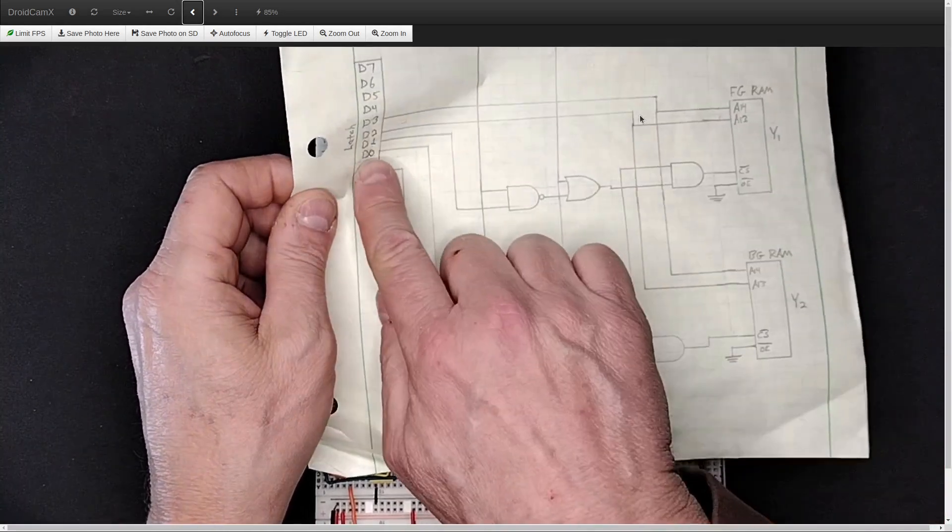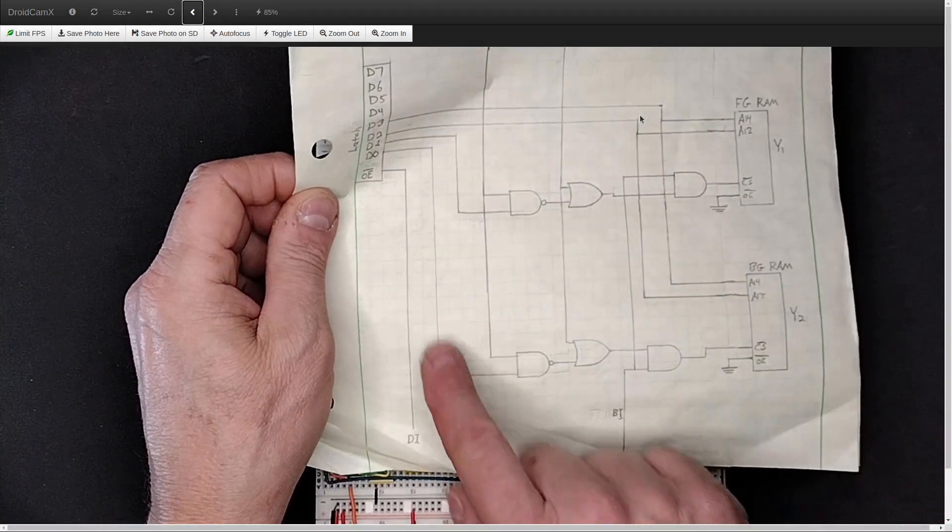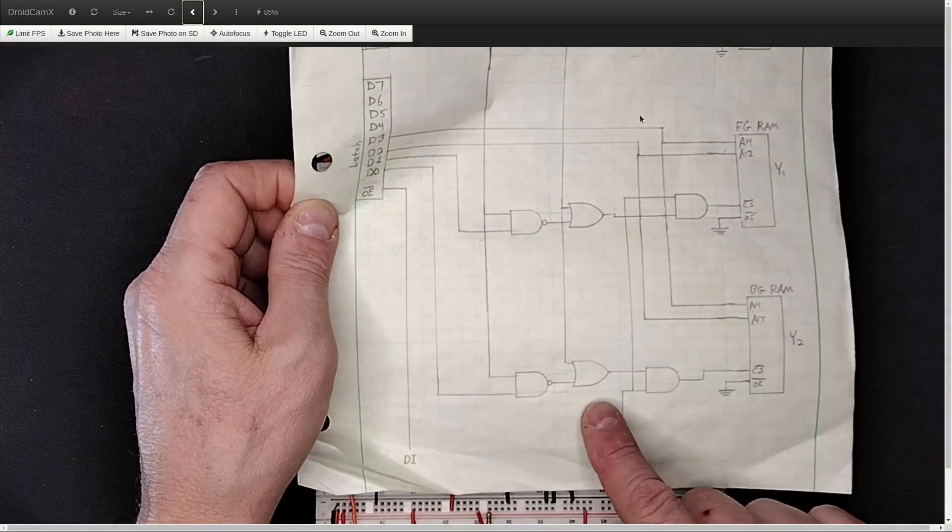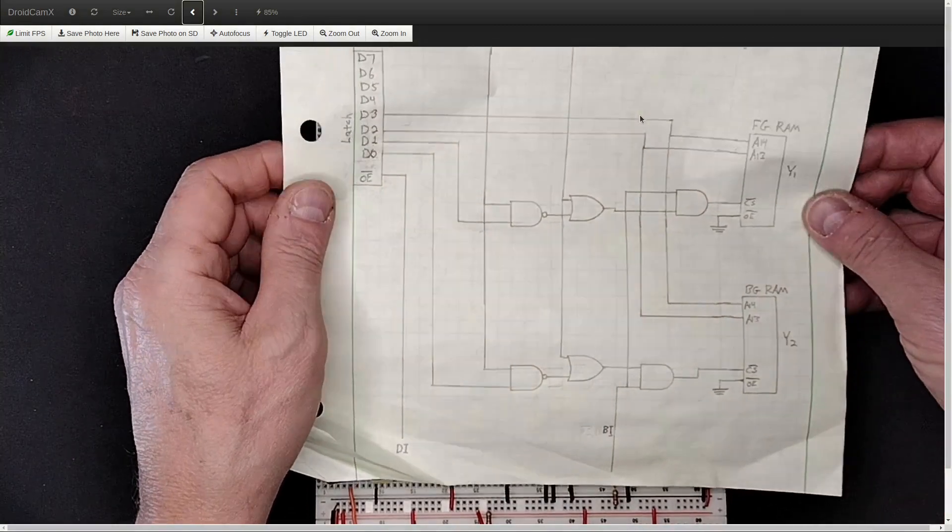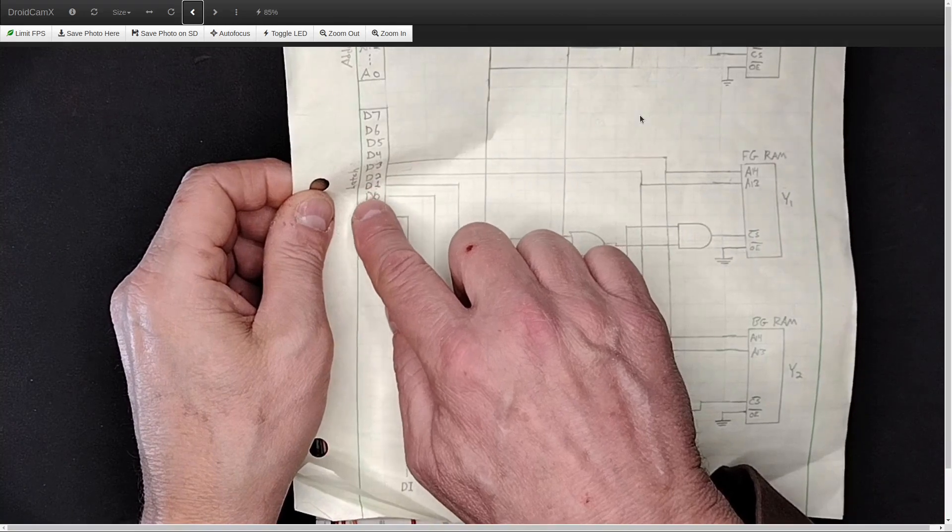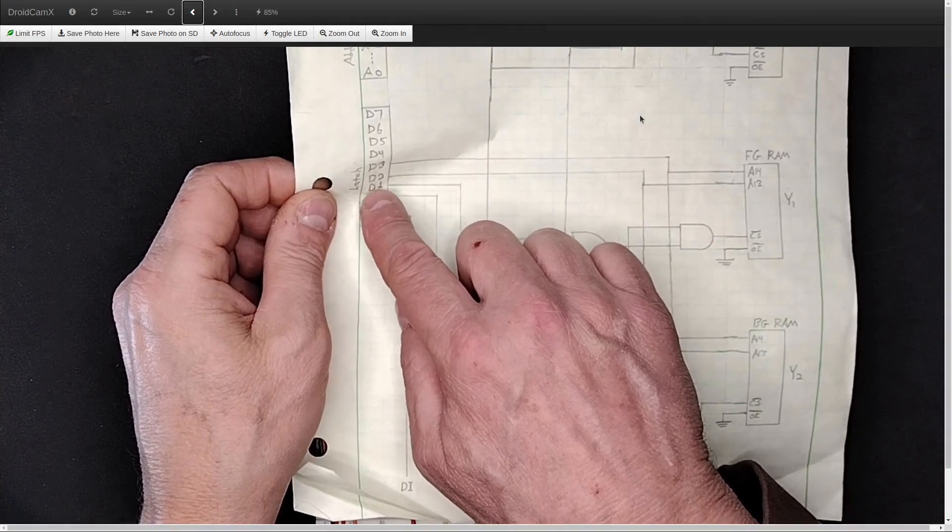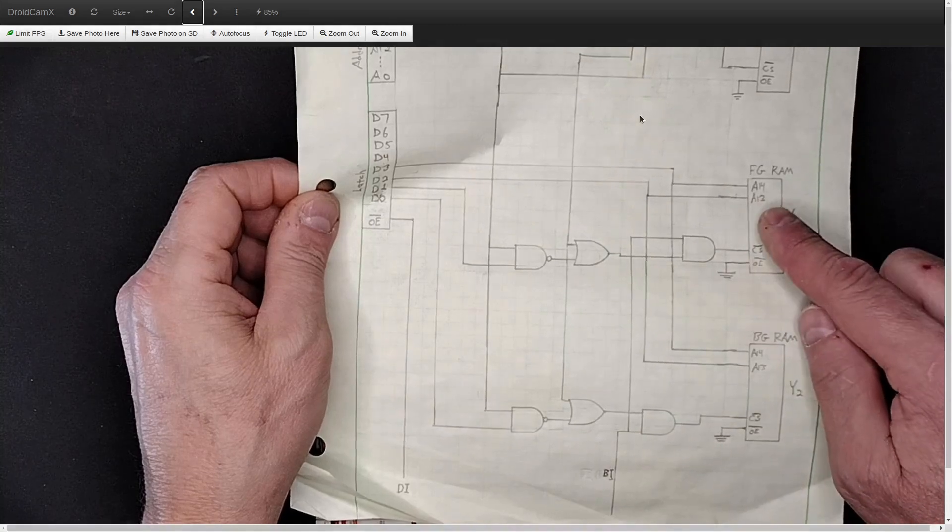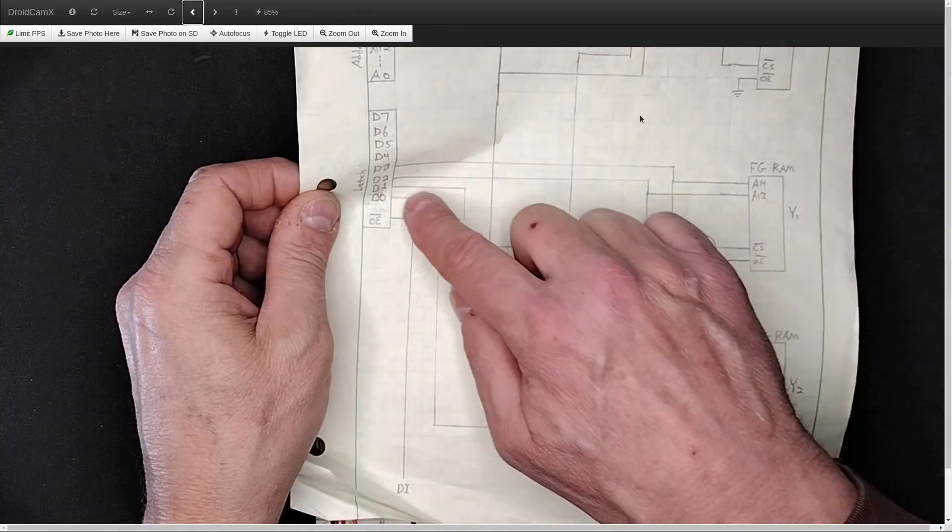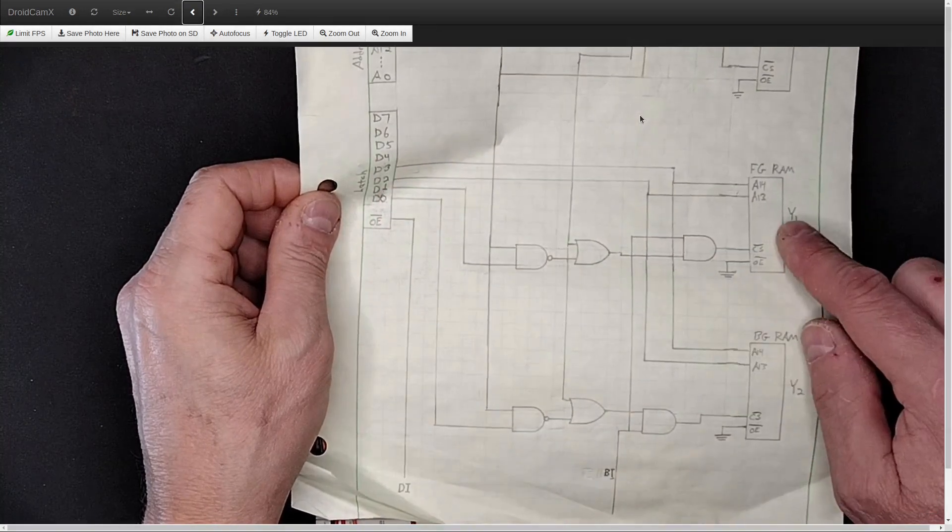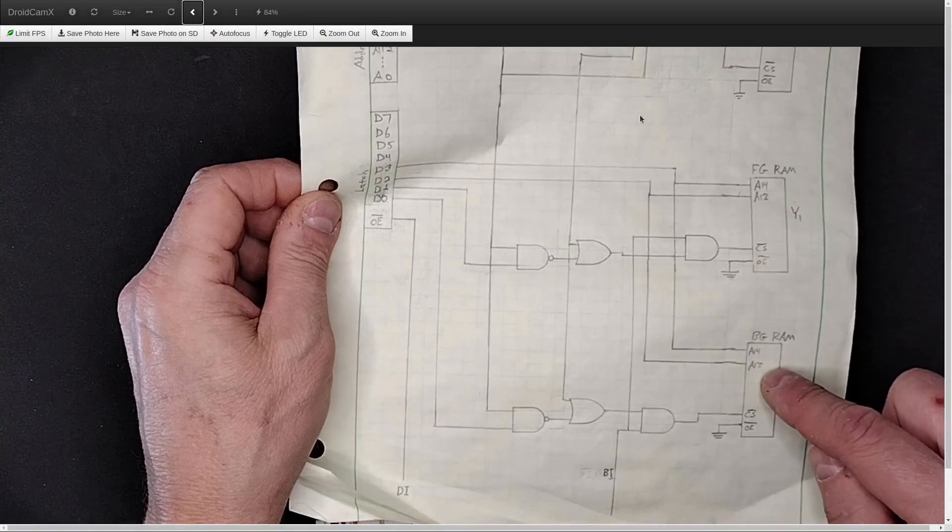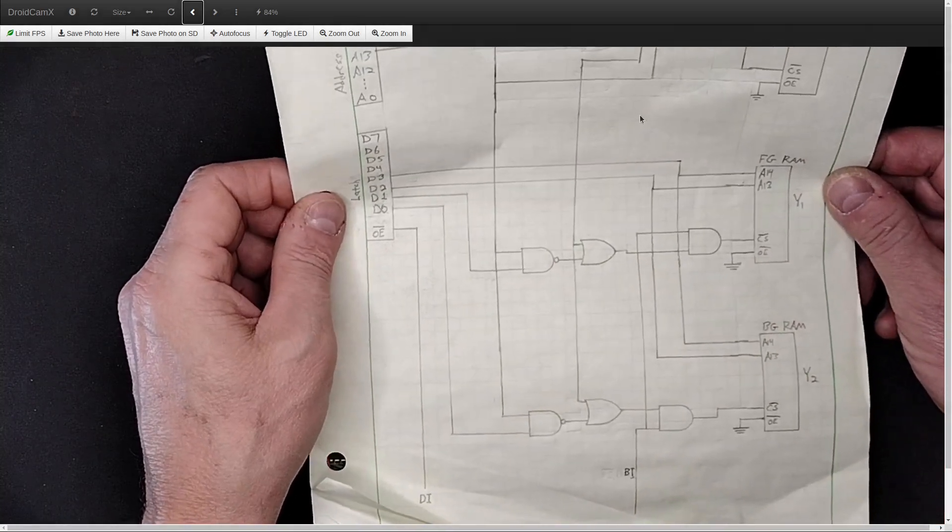Then I'm going to have D0 and D1 as lines on the latch that select whether you are talking to the foreground RAM or the background RAM, or you're going to be able to talk to both at once. Now, that would be a disaster if you tried to read from both at once. But there's no reason you can't write to both at once. And so I want that to be a capability. That'll have some uses on occasion.